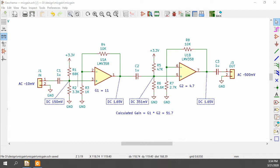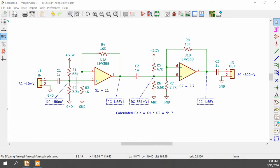I have the first stage biased to 150 millivolts because this is a single-supplied 3.3-volt system. This signal coming in can't swing negative, so I have to lift it above ground. We're expecting about 10 millivolts peak-to-peak, and I've lifted it 150 millivolts, so that gives us about 75 millivolts of swing either way.